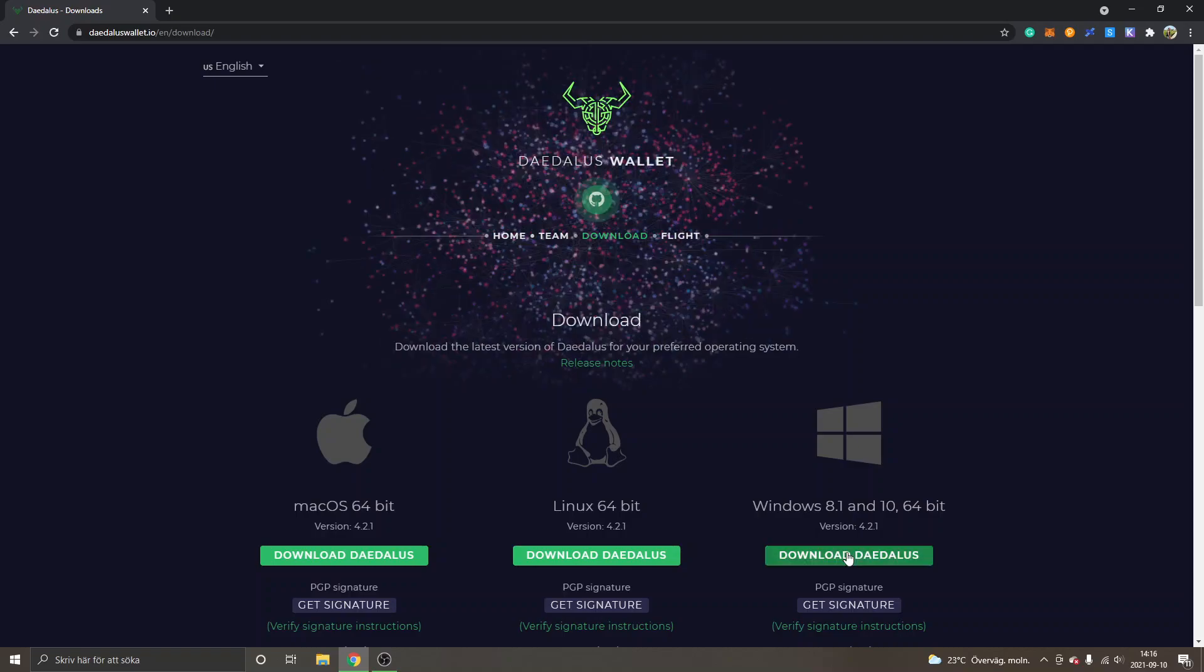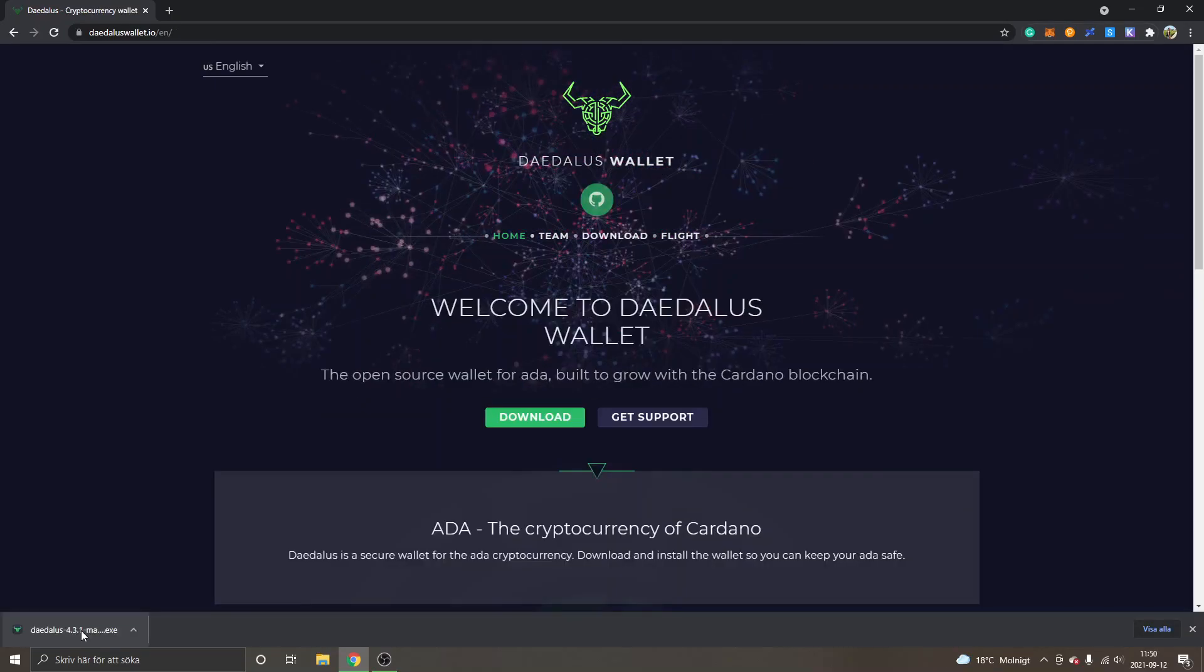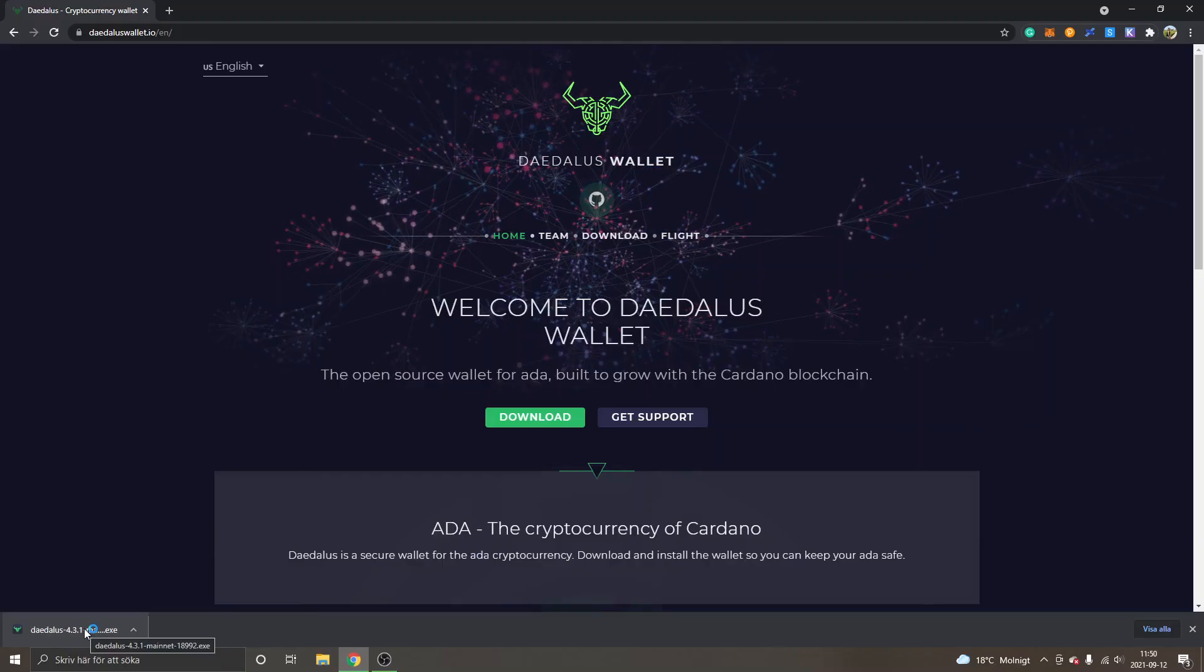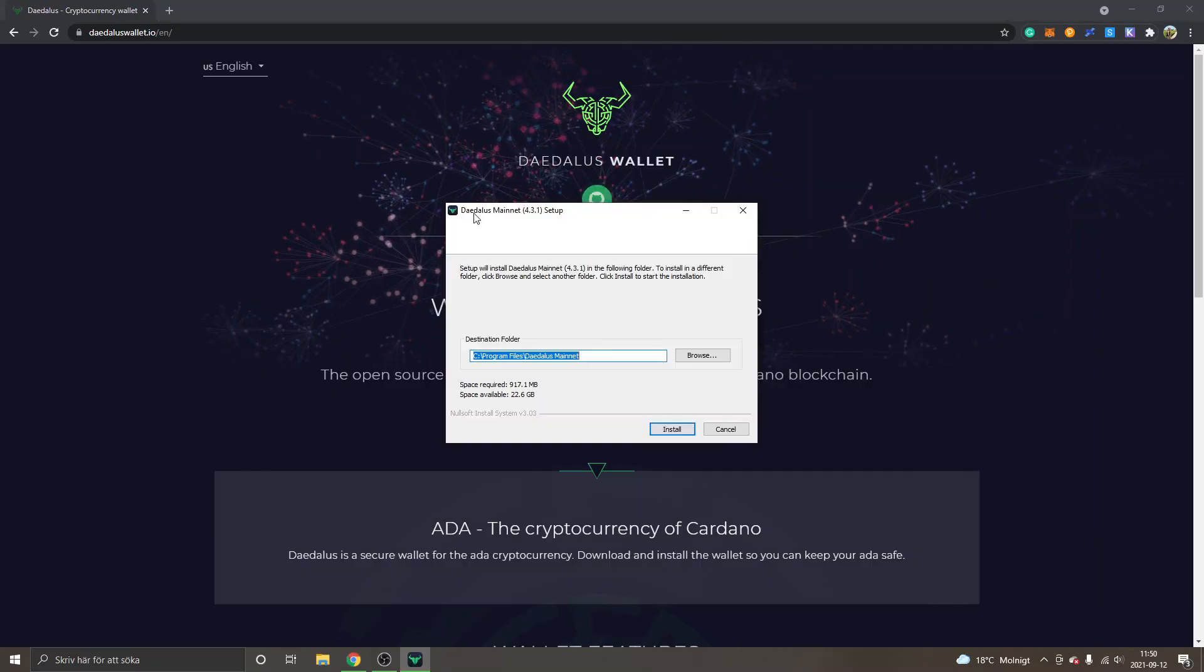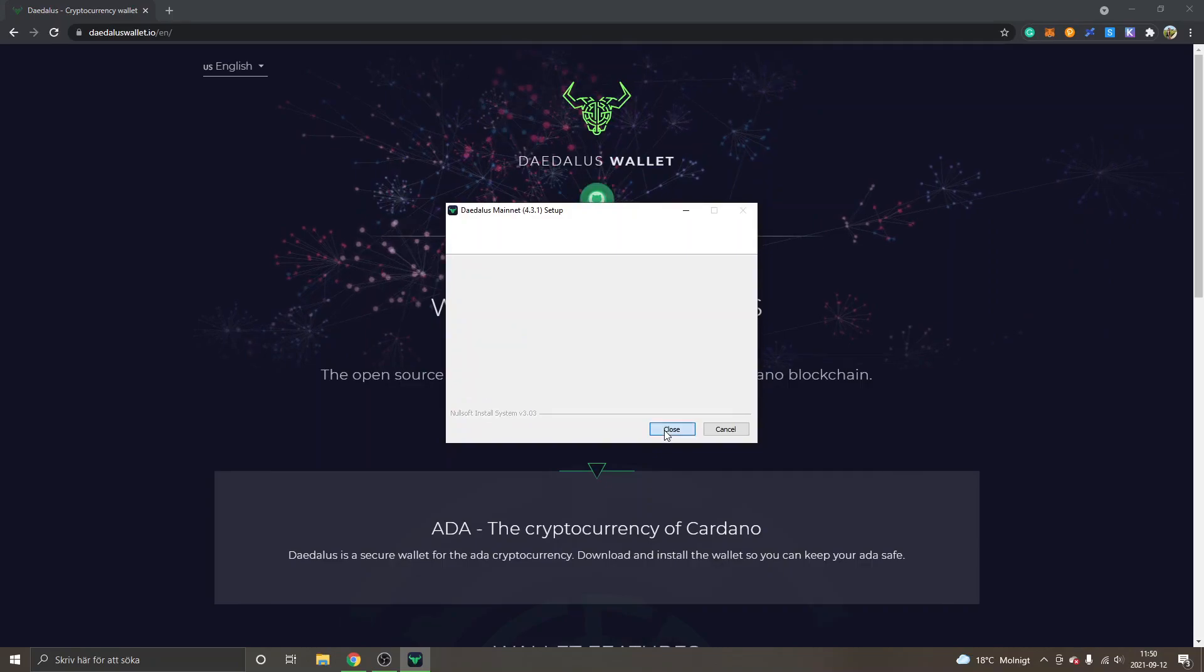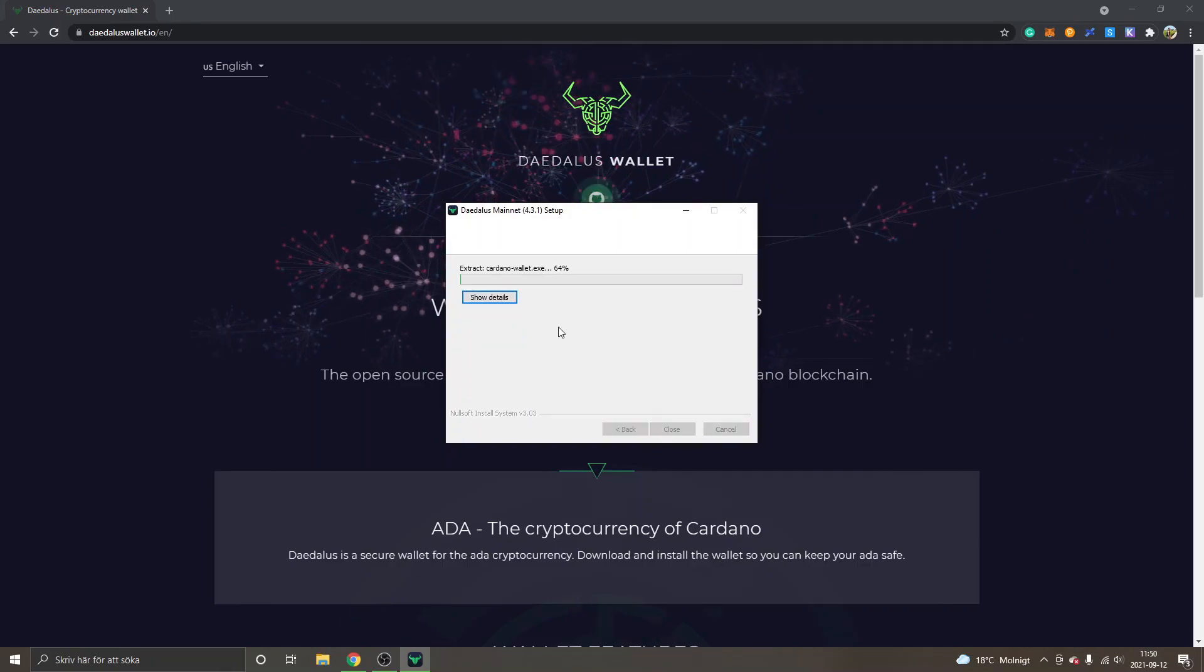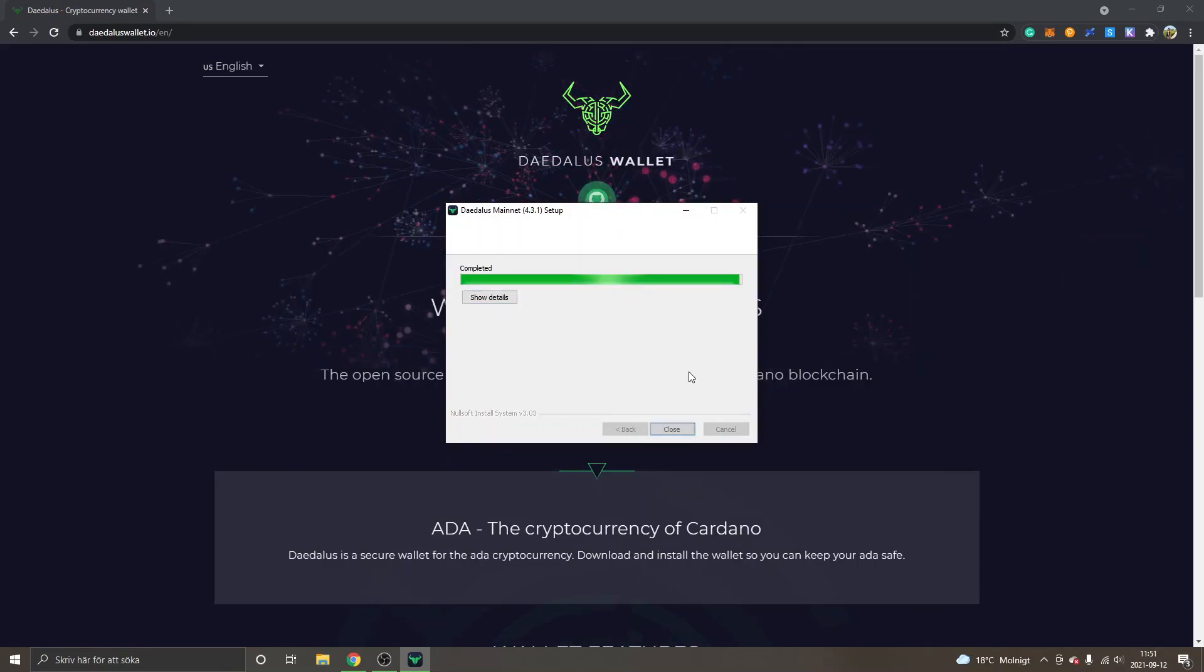When the download is finished you can just open the file and you will get to the Daedalus mainnet setup. I will just click on install and it will start installing. So the installation is completed. I will click on close.